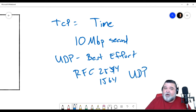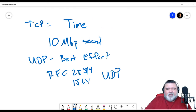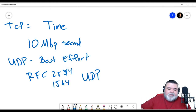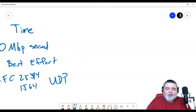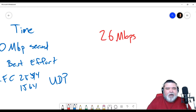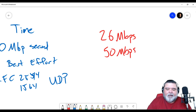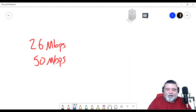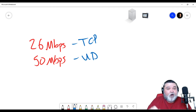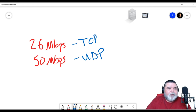RFC 2544 and Y.1564 are UDP tests because we're testing the transport. If a customer calls and says 'I'm only getting 26 Megabits of my bandwidth but my CIR or committed information rate is 50 Megabits per second,' keep in mind that many customers are testing TCP using something like speedtest.net, while you might be testing UDP using RFC 2544 or Y.1564. You may get different results because you're doing slightly different tests.